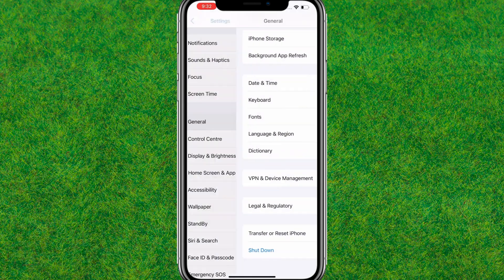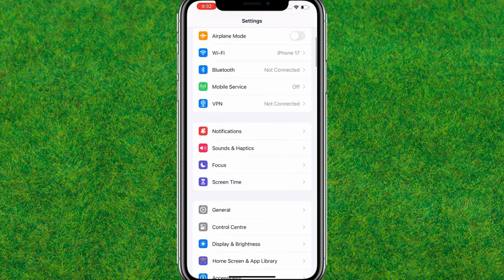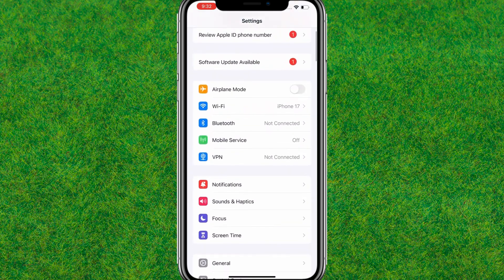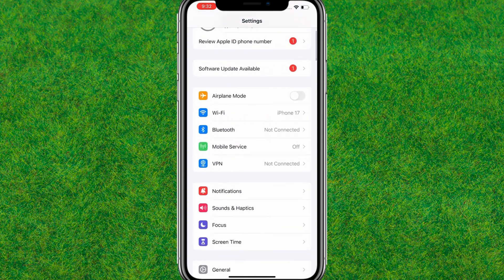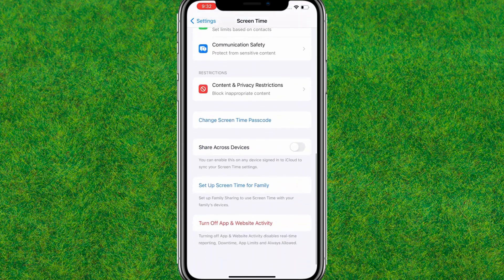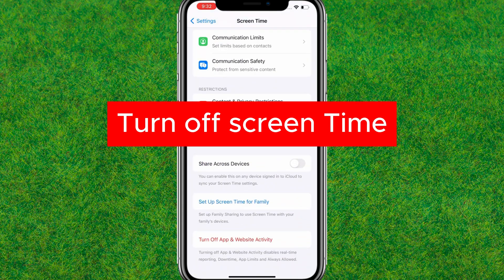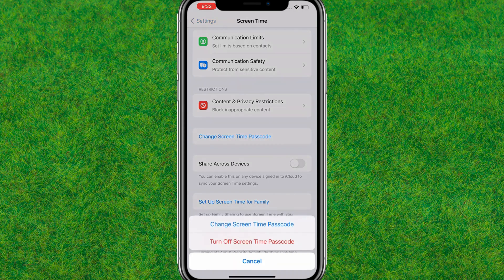Now go back to Settings and find the Screen Time setting. Tap on it, scroll down, and turn off Screen Time. This will turn off the Screen Time password.